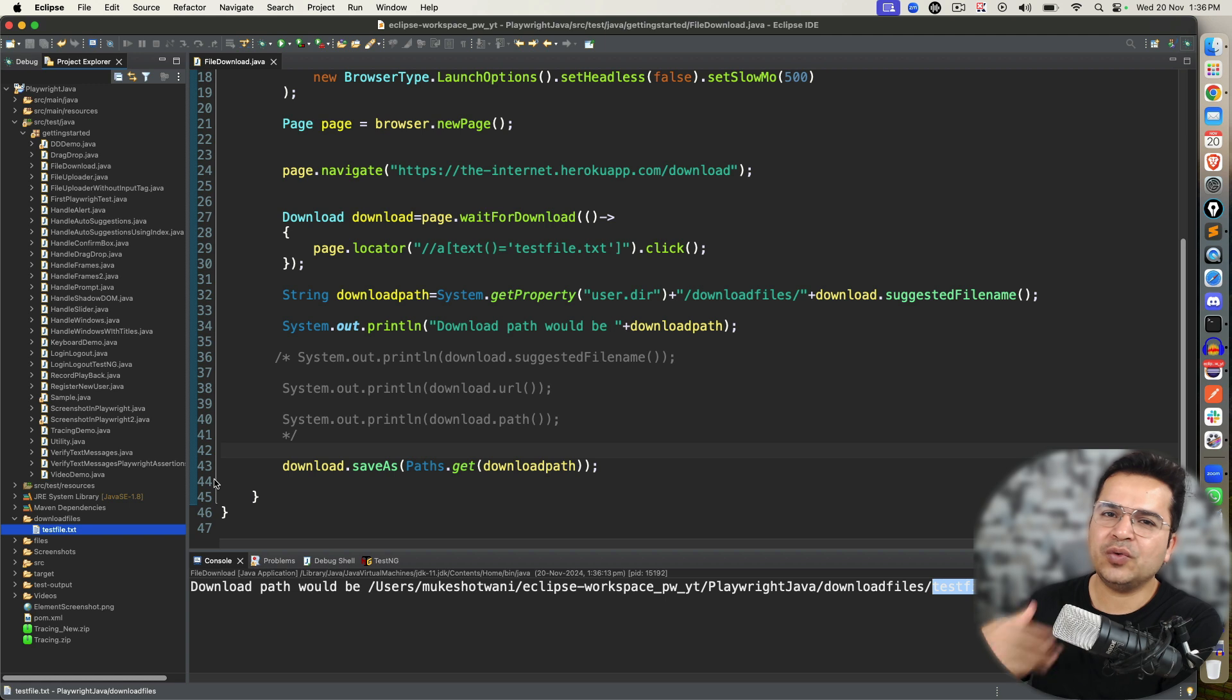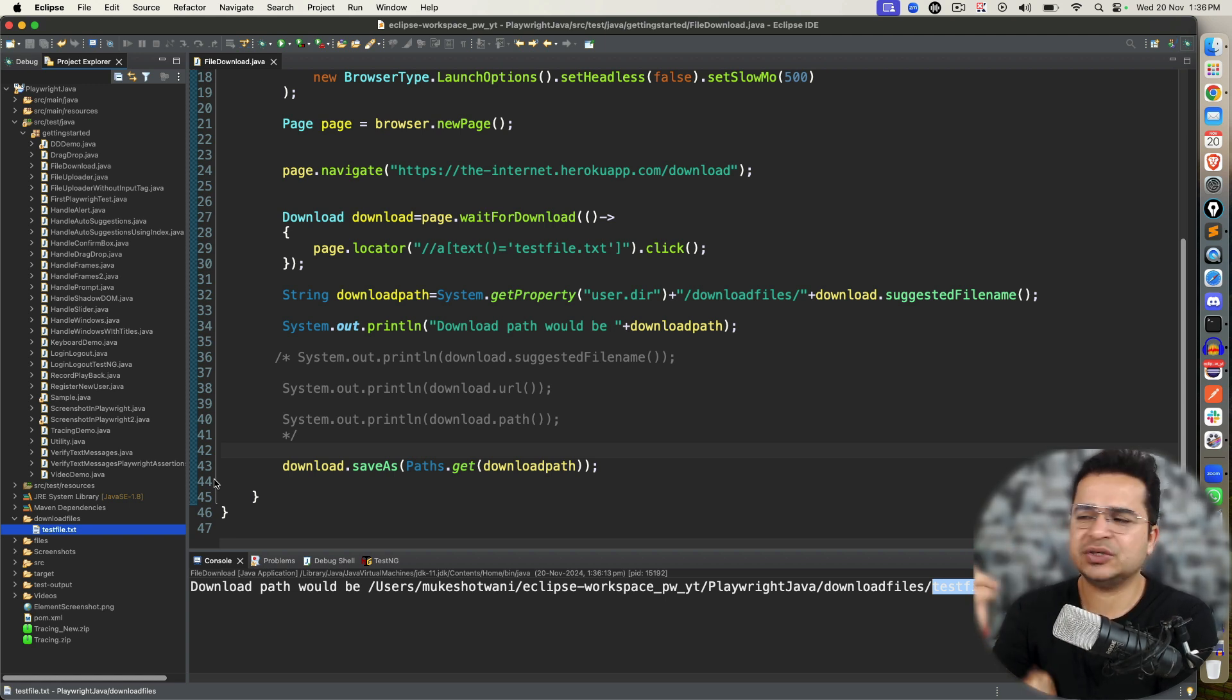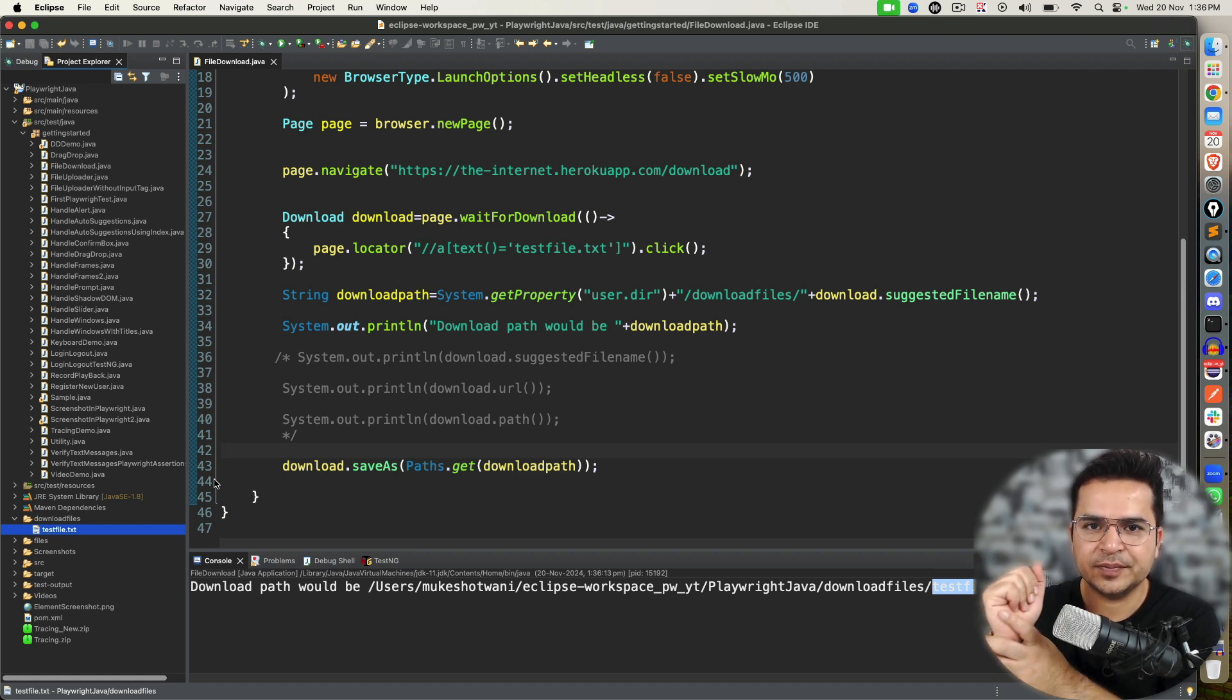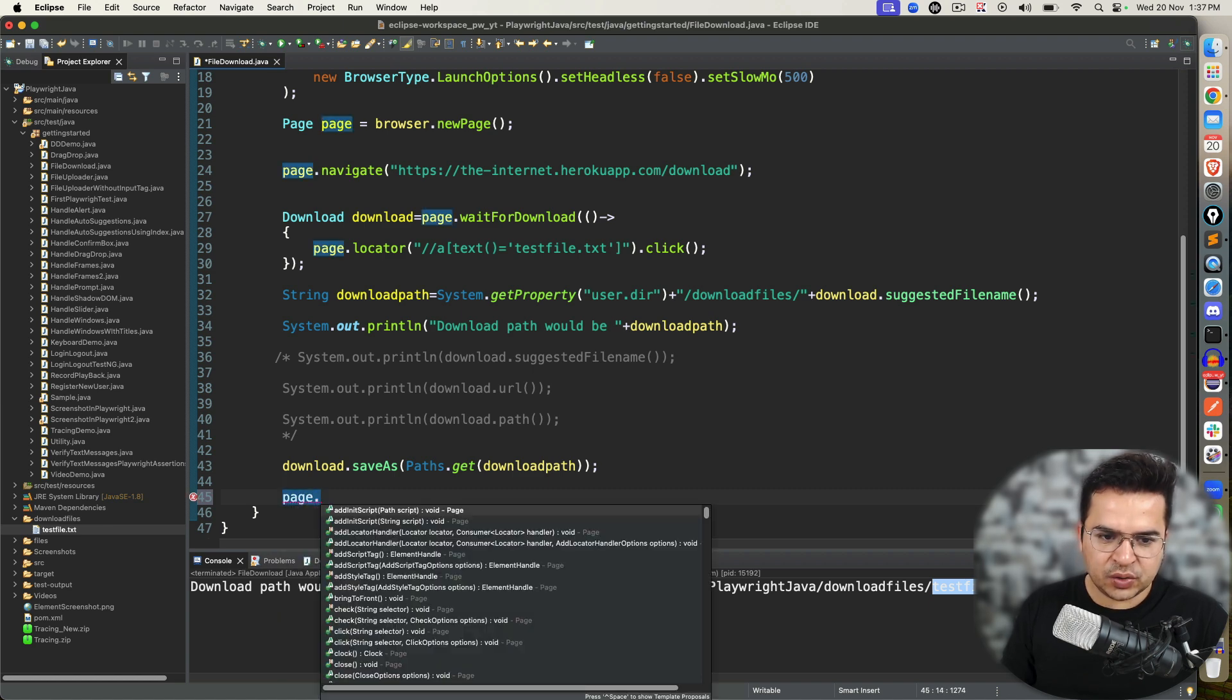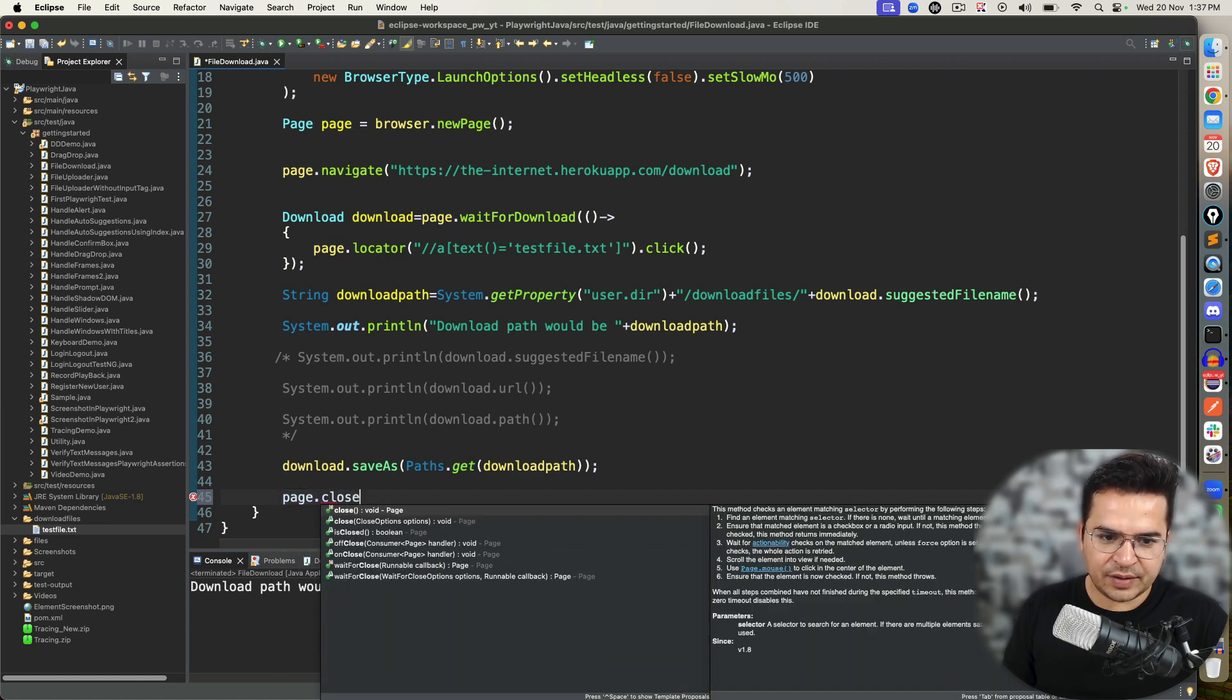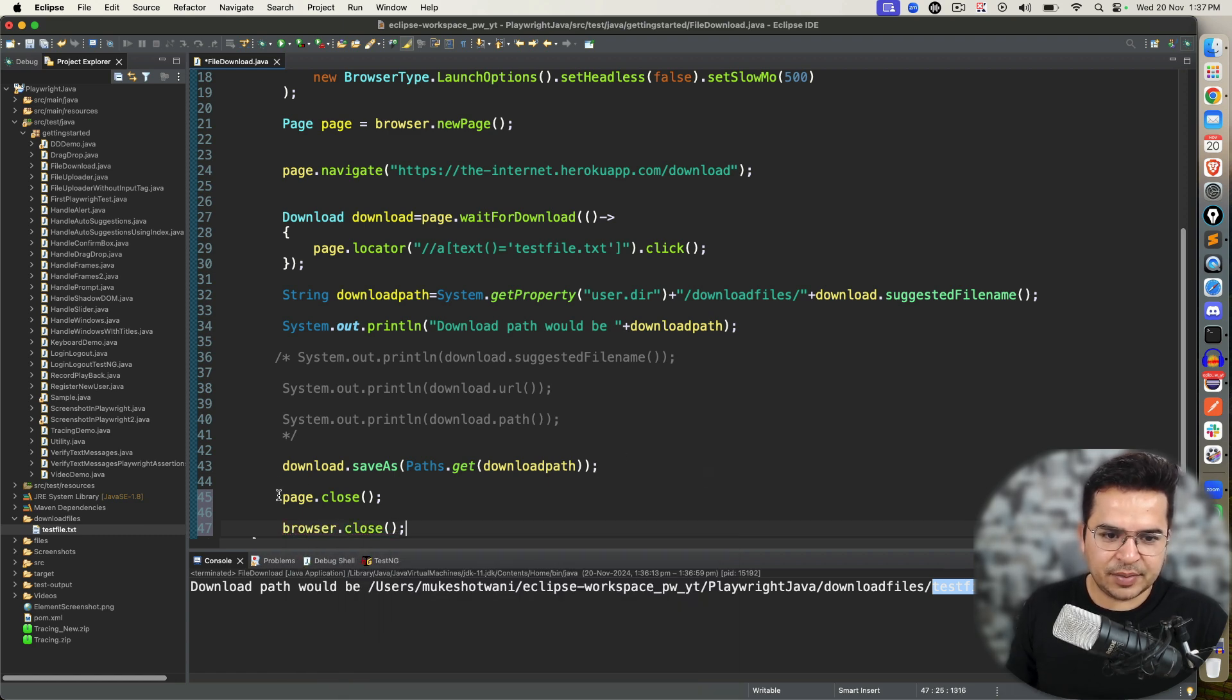Now you can do a lot of assertions. Once the file is in the download_files folder, you can check the extension, you can check the size, you can check the content and everything that we are going to do now one by one. I will also add page.close because every time we have to close this, and browser.close, you can just directly say browser.close.